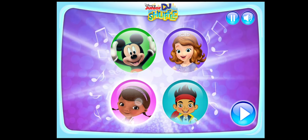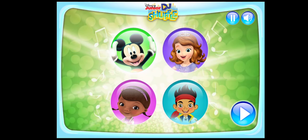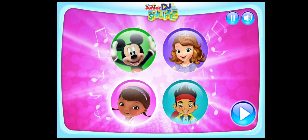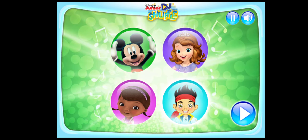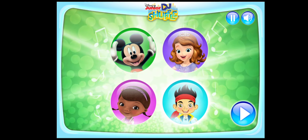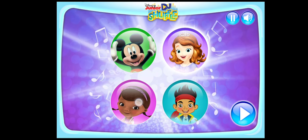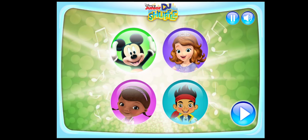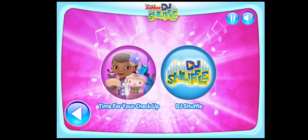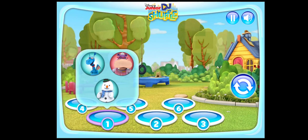Tap this button to change your band members. Sophia the First, Doc McStuffins, Mickey Mouse Clubhouse, Jake and the Neverland Pirates. Sophia the First, Doc McStuffins, Mickey Mouse Clubhouse, Jake and the Neverland Pirates. Sophia the First, Doc McStuffins. Let's play a song.